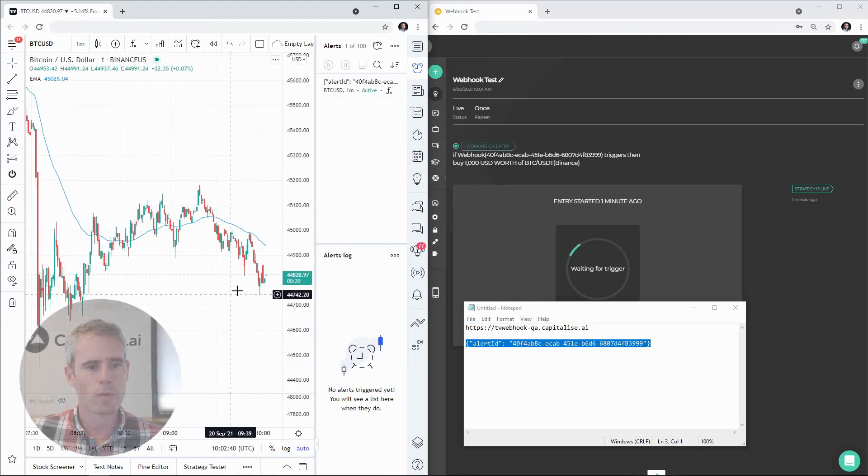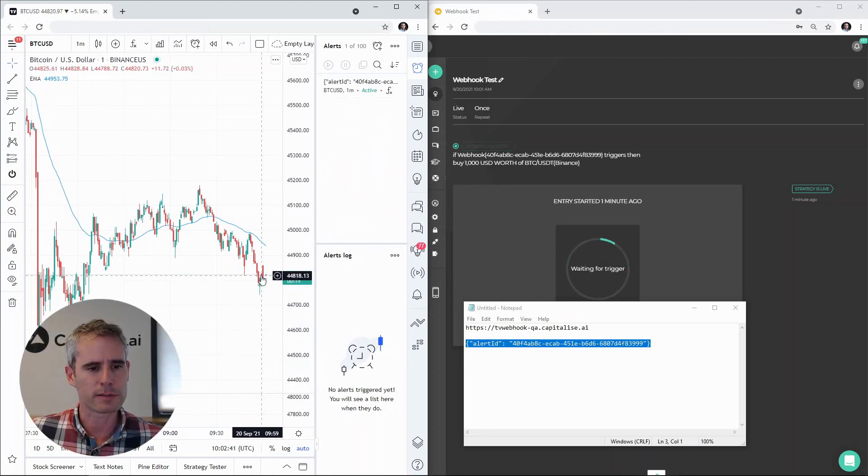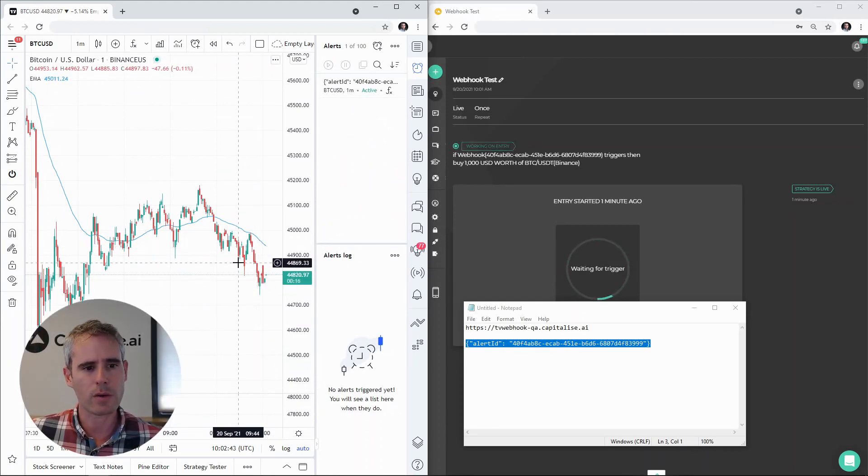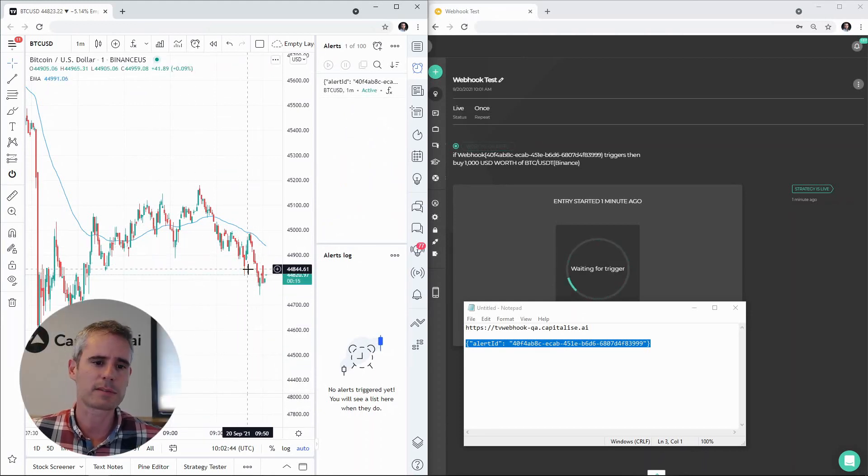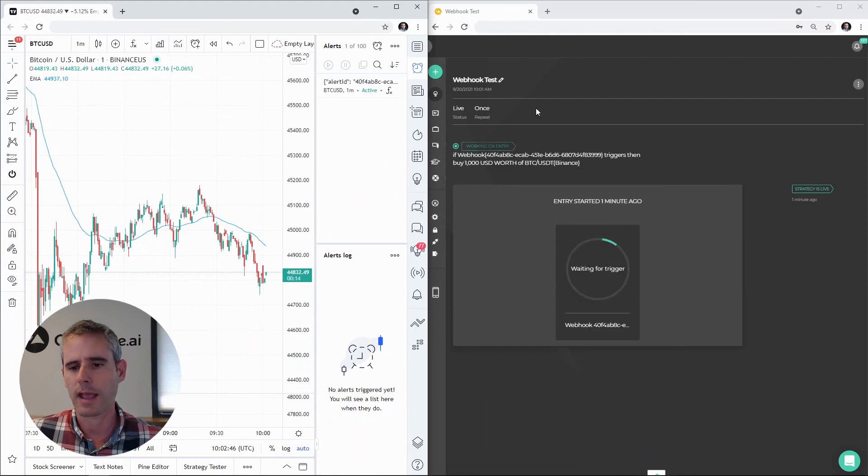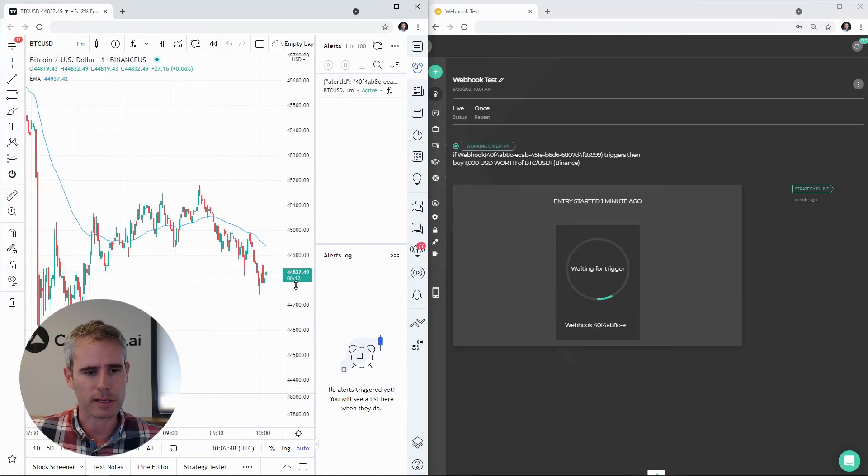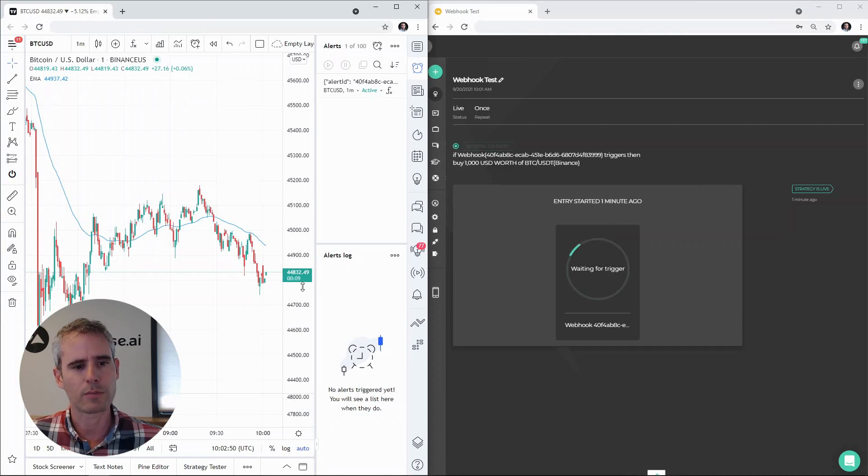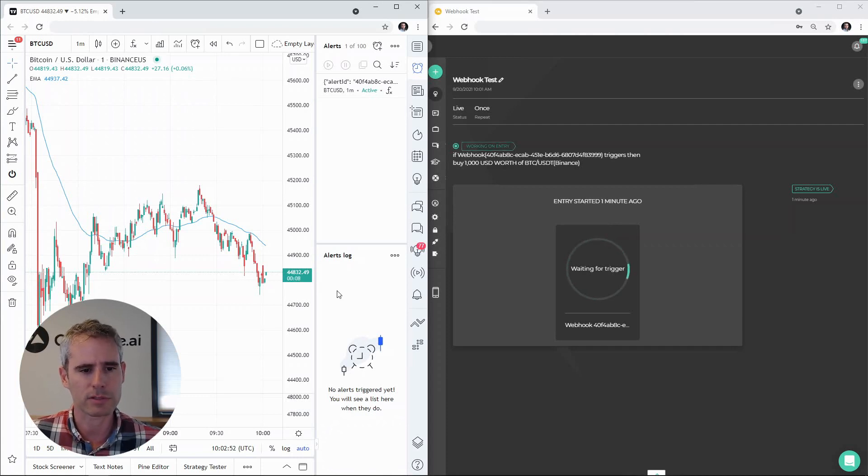Now when this bar closes, it is below the EMA. We expect to see the alert trigger and see the execution in Capitalize. So we have ten more seconds before that happens. Let's just wait and see what happens.